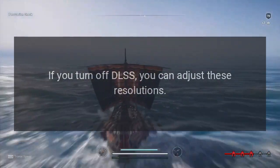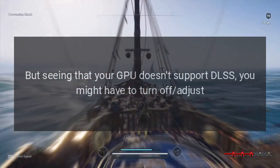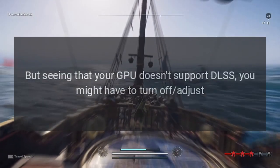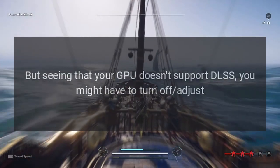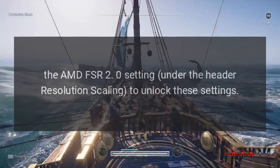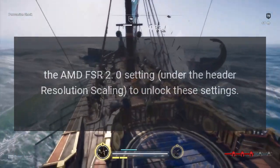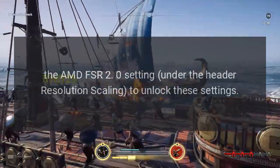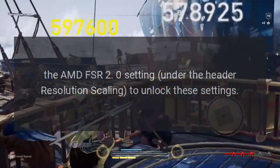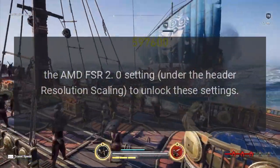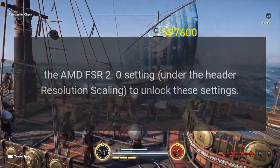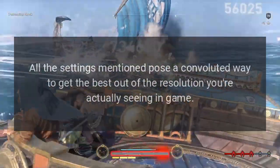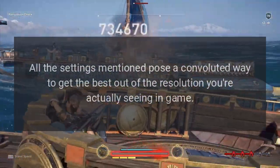But seeing that your GPU doesn't support DLSS, you might have to turn off or adjust the AMD FSR 2.0 setting under the header Resolution Scaling to unlock these settings.